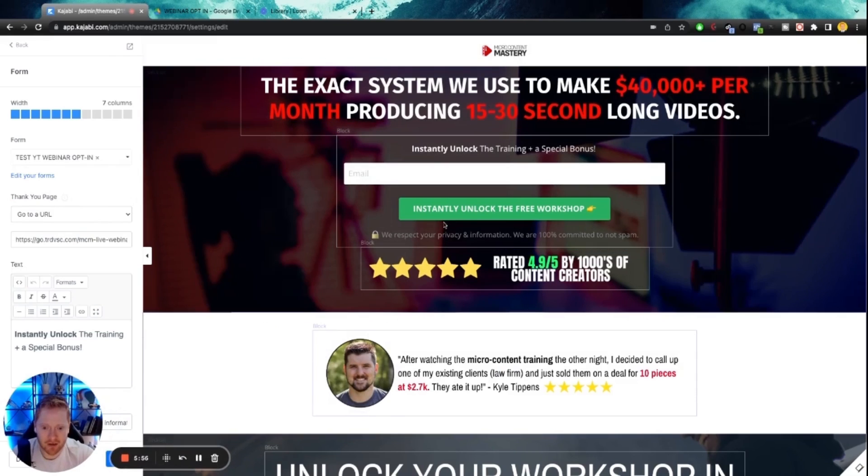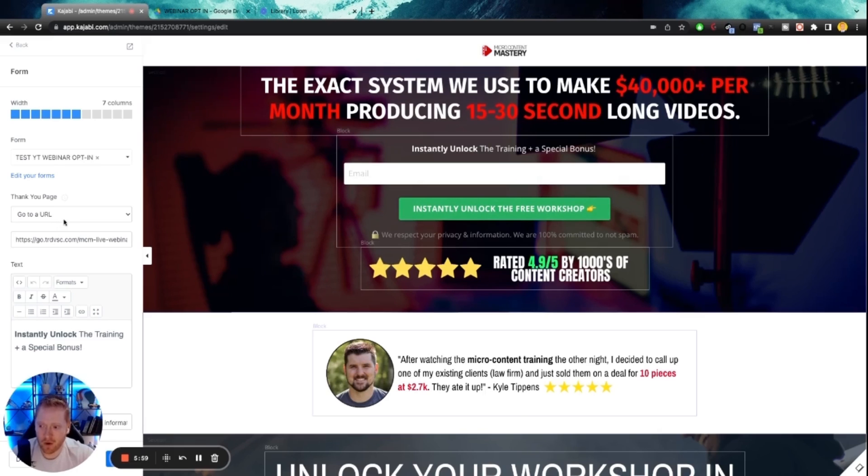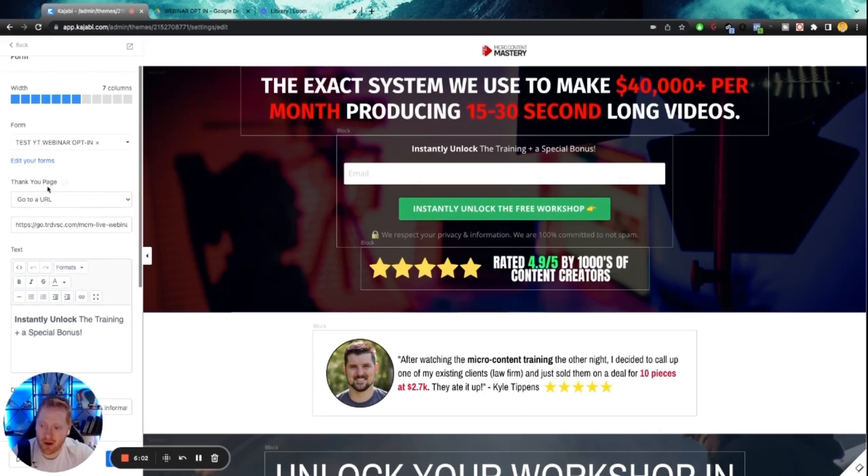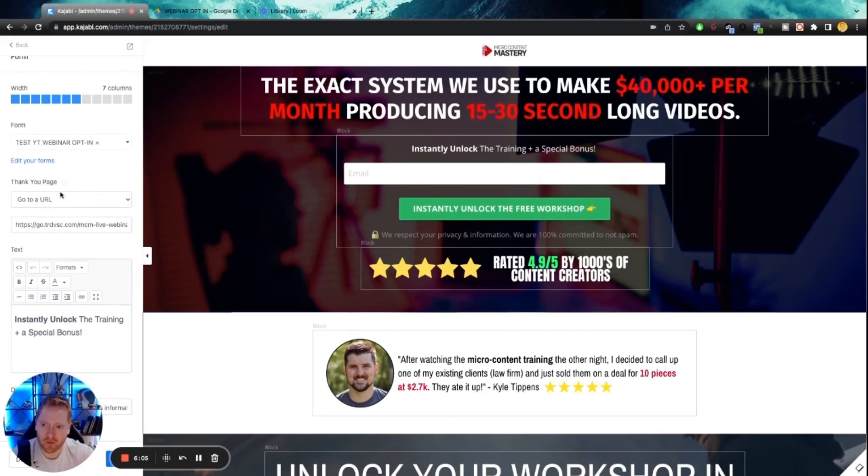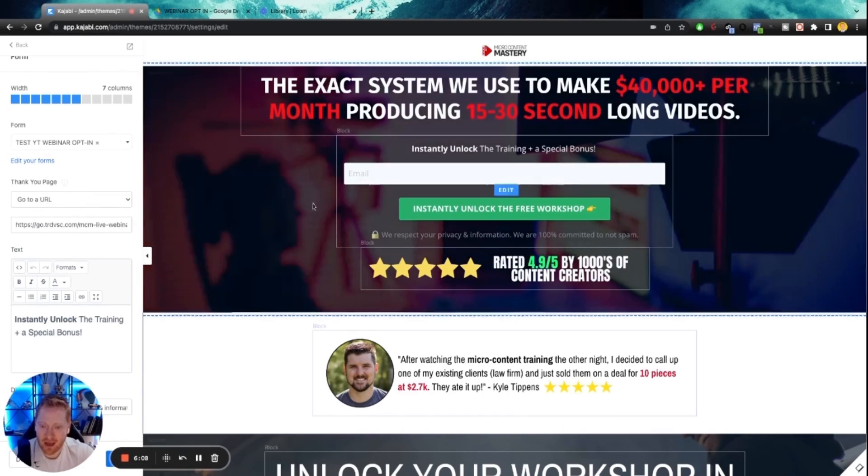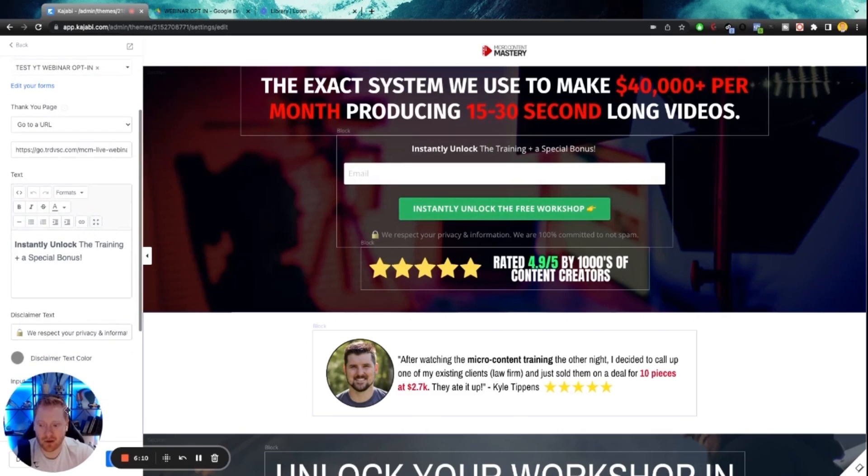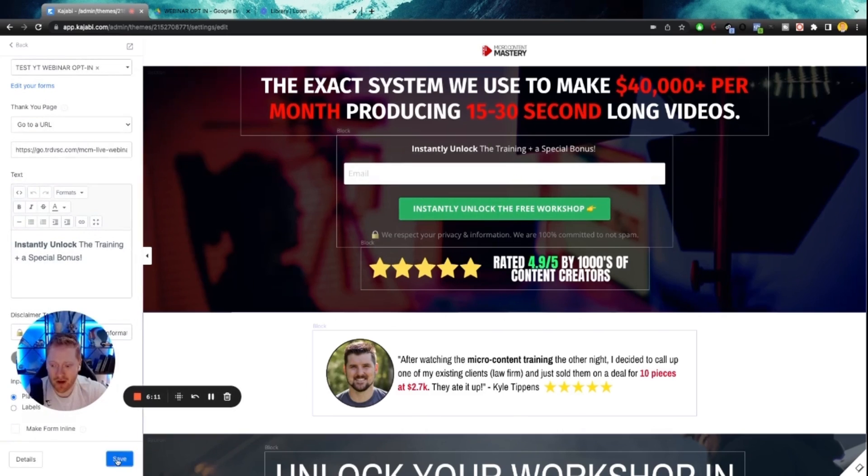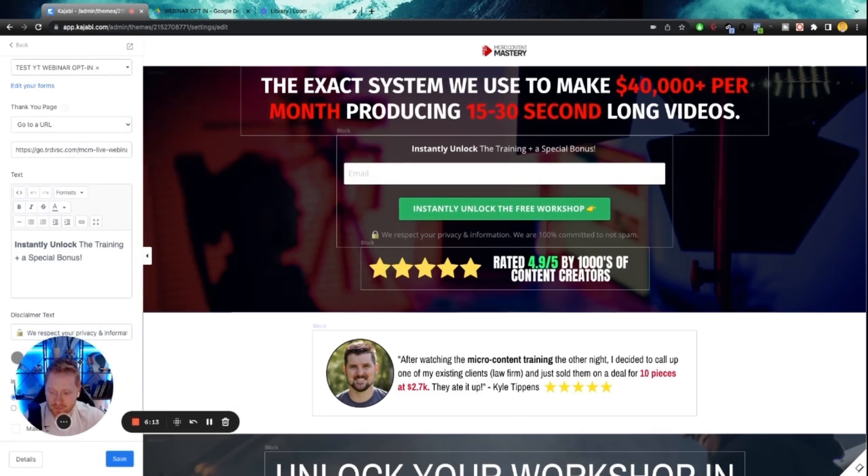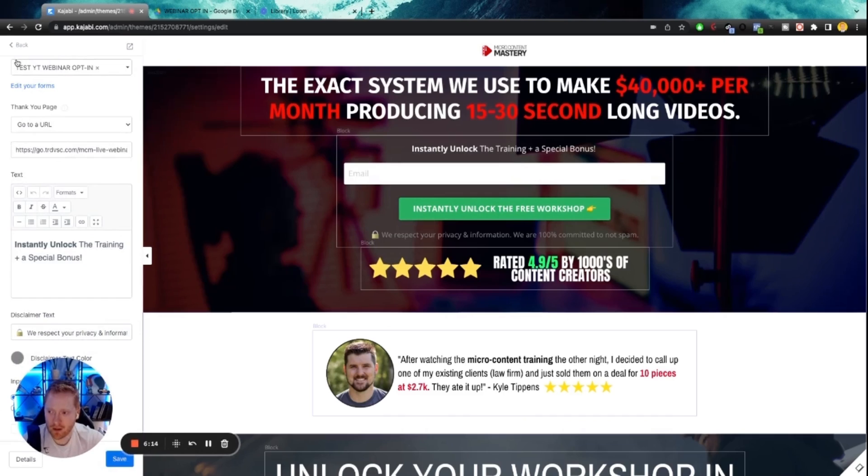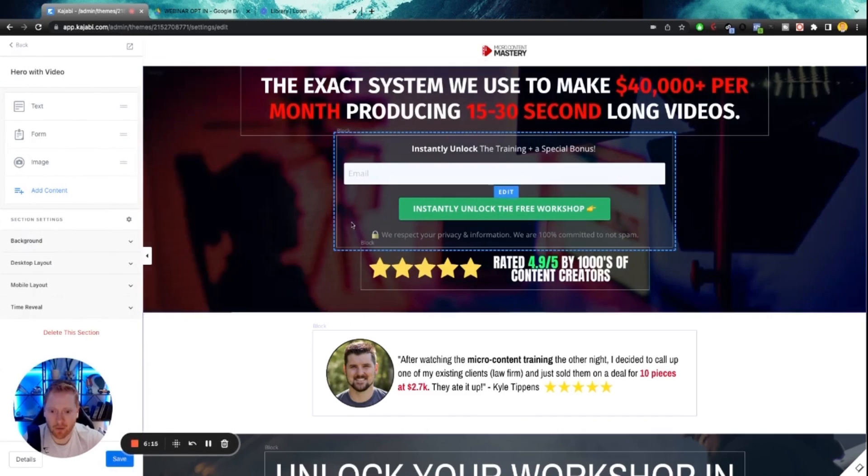And now we have that form and then you want to make sure that you have the right action. So we haven't set up our watchroom page yet. So once we set that up, we will trigger that when someone fills this out, it sends them to the correct page. For now, we're going to click save right here.